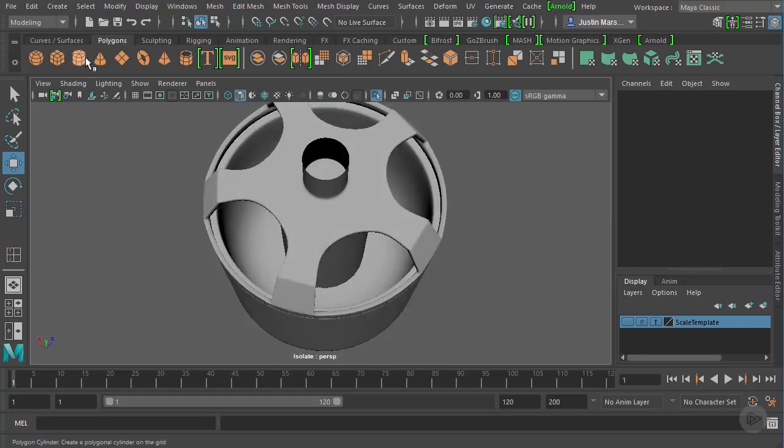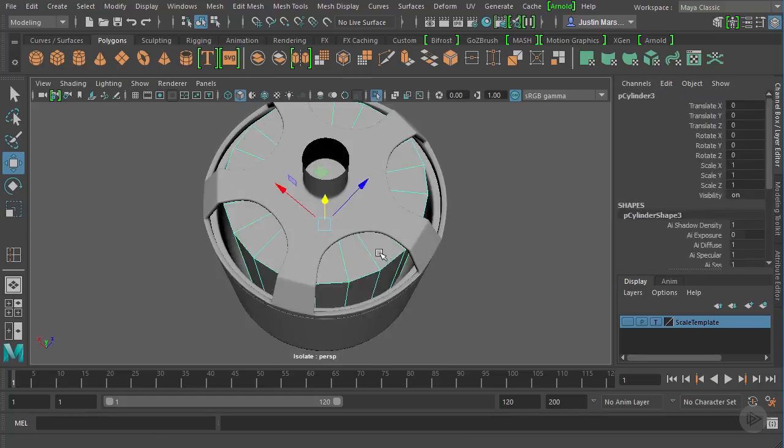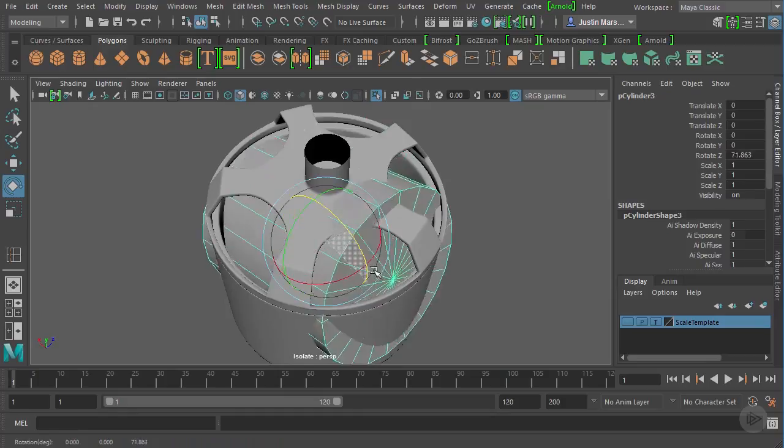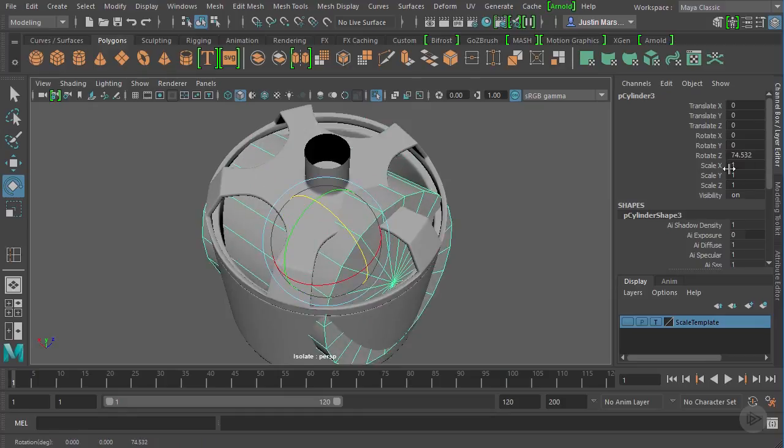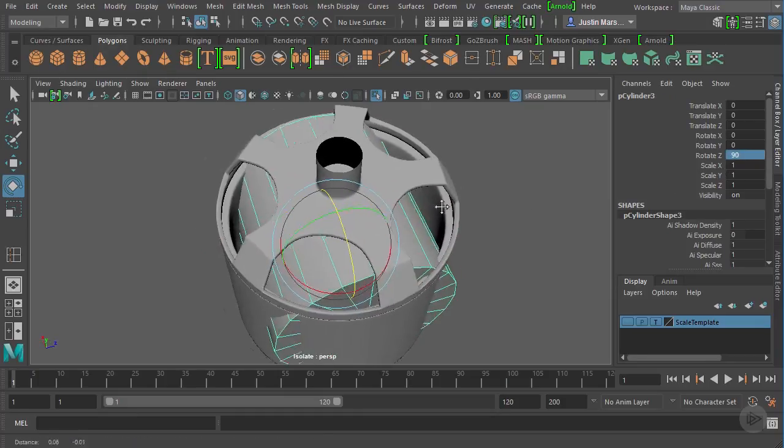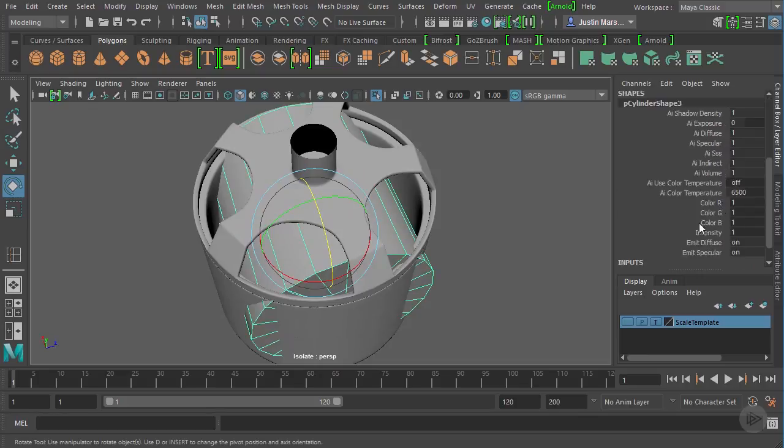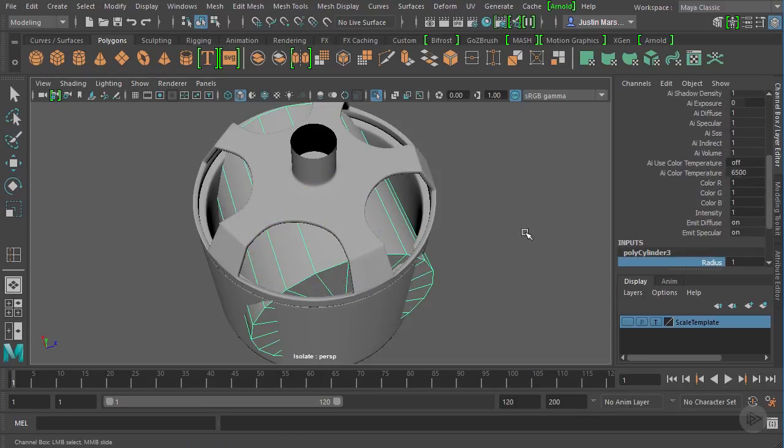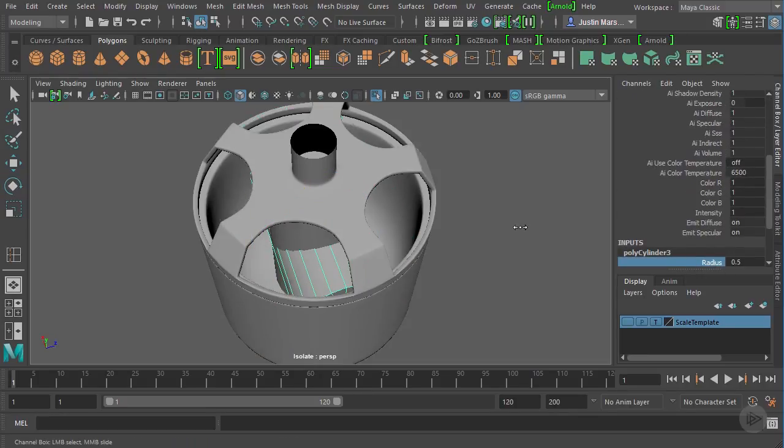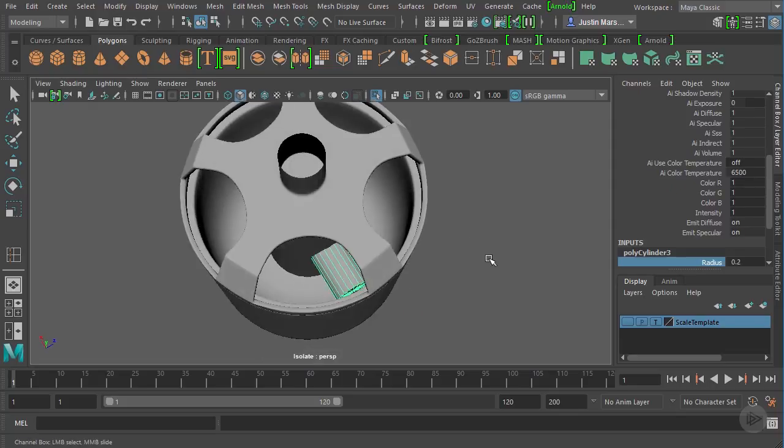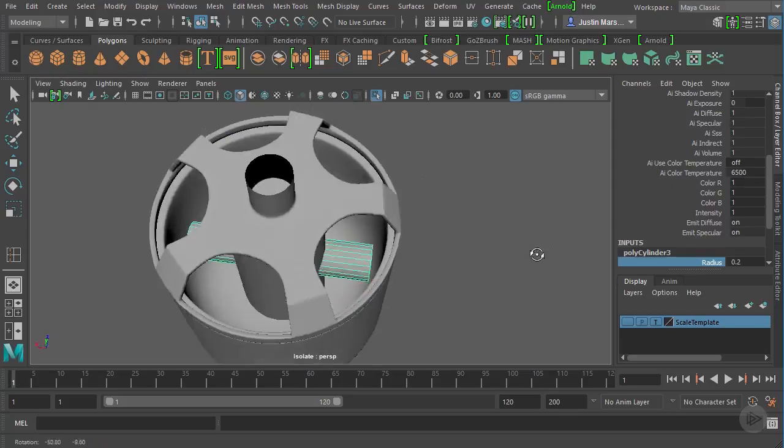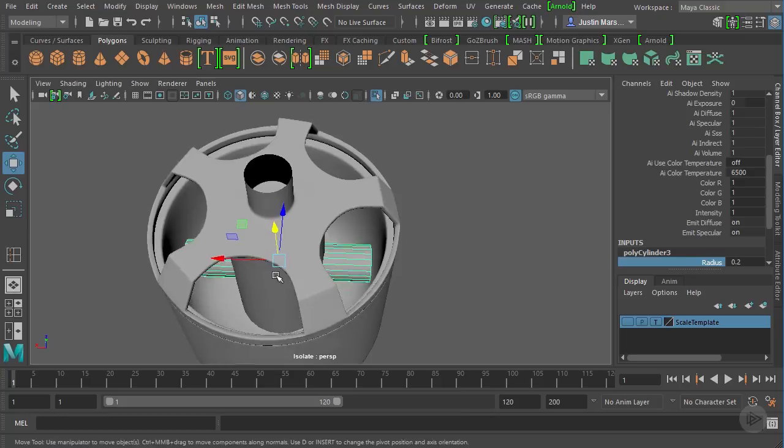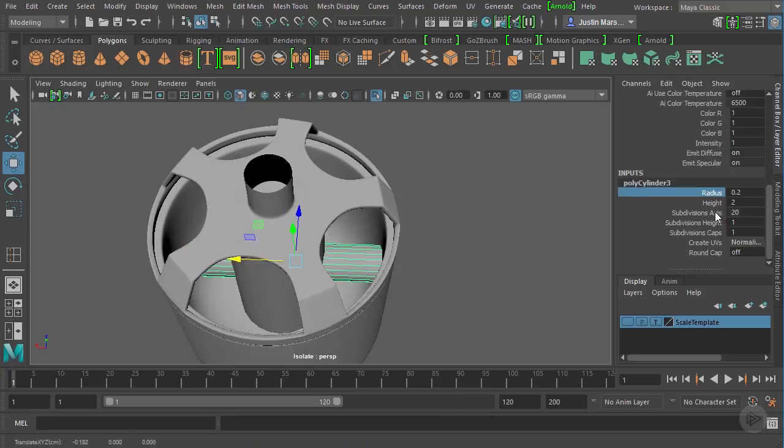So let's bring in another cylinder. I'm going to rotate it 90 degrees in the Z direction. And then I'm going to take the radius down to something a little bit closer to the coil size that we want. The height, we want to be smaller.